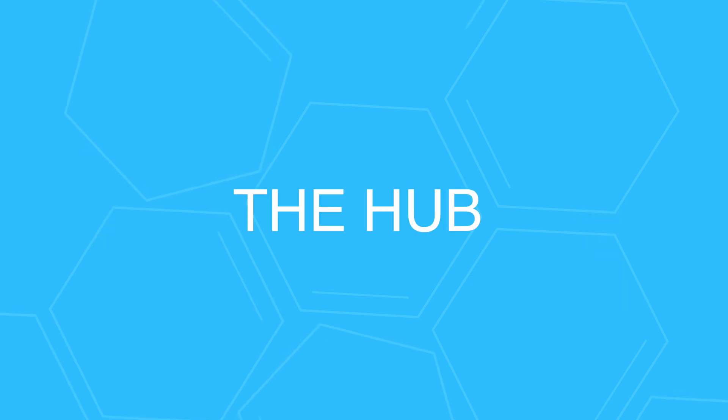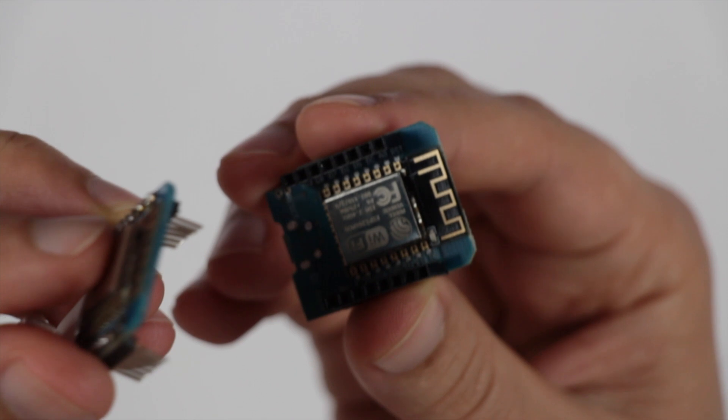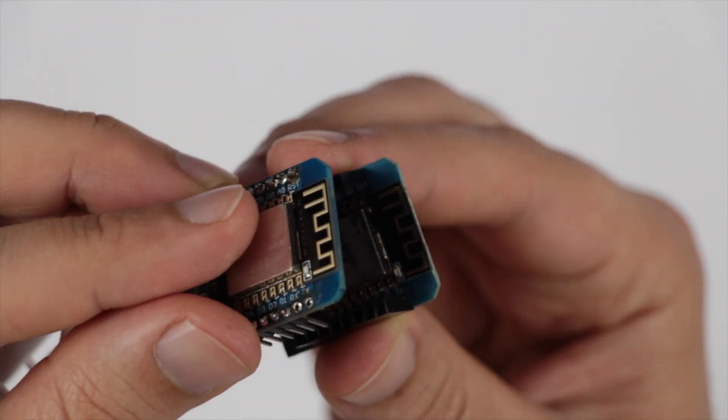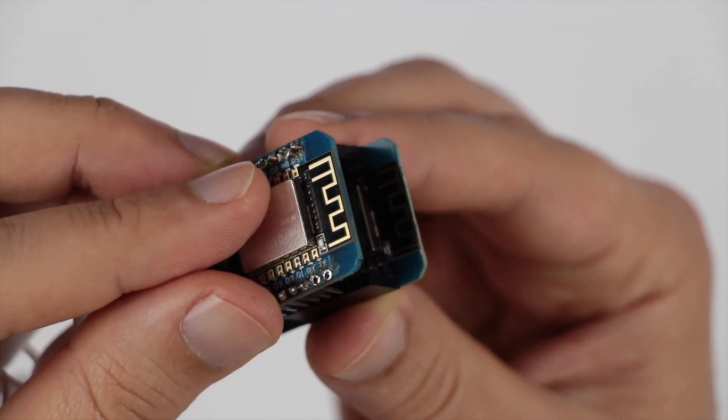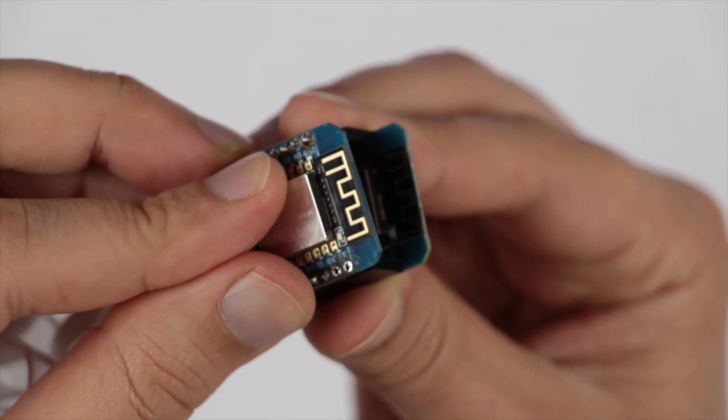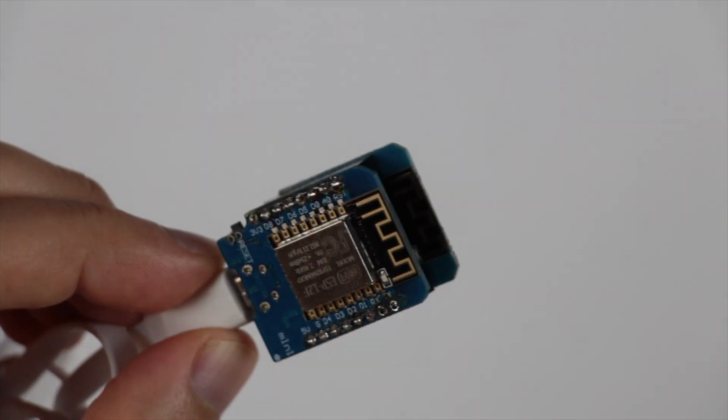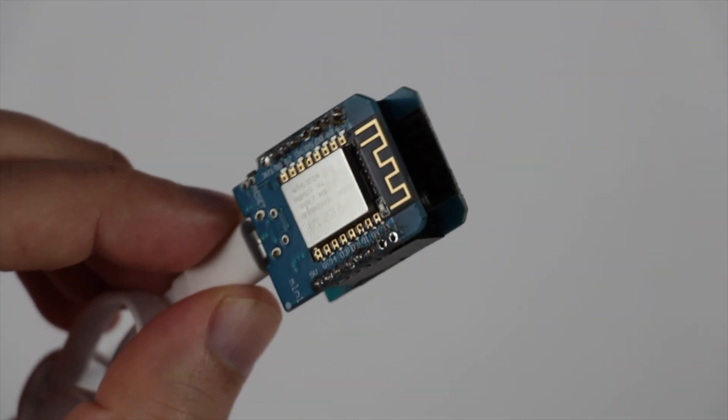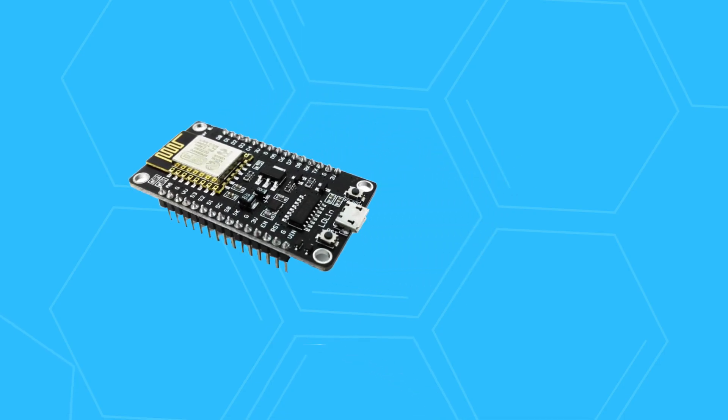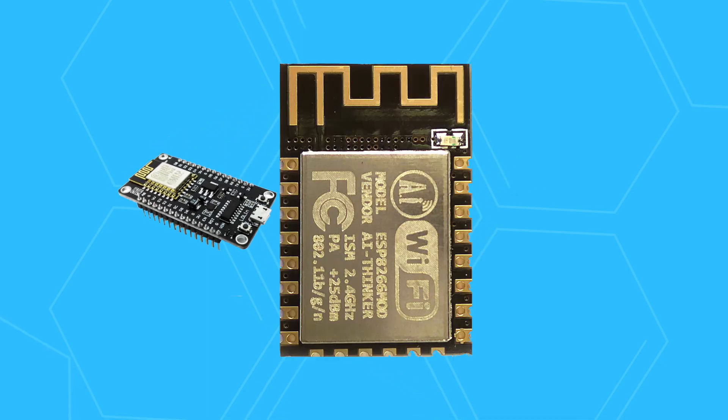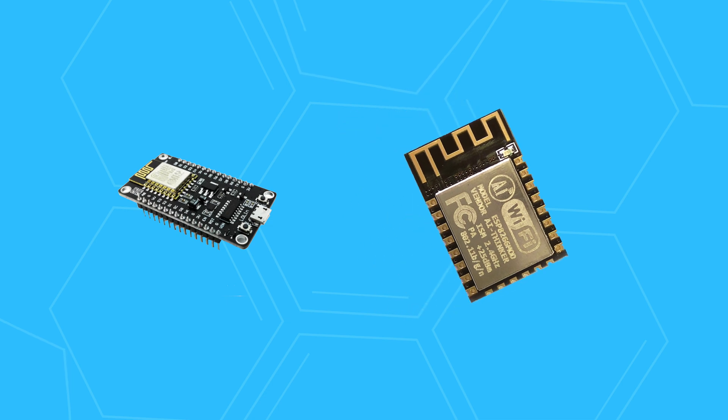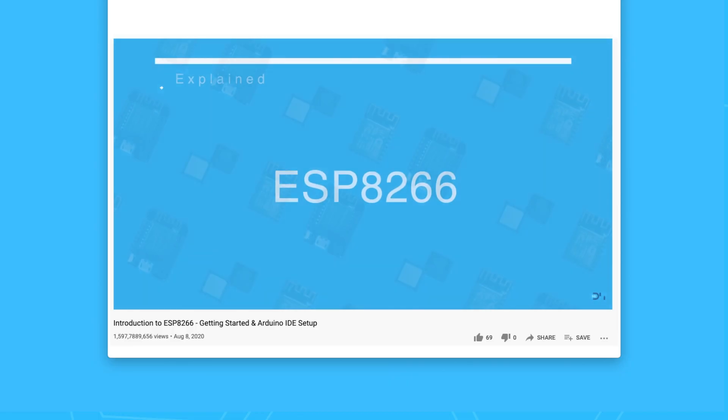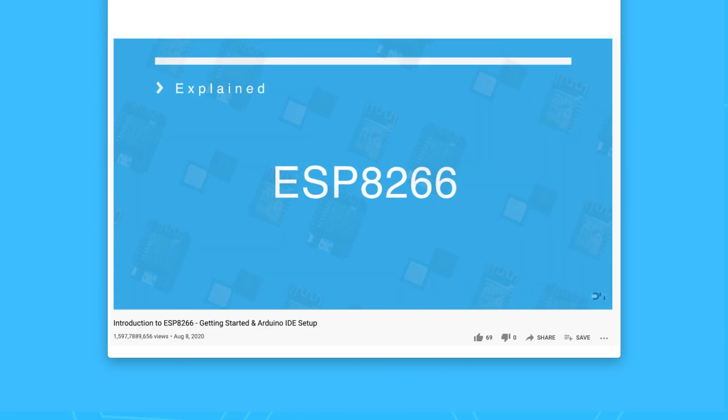The hub is made of two Weemos D1 mini sandwiched together, for lack of a better word. They don't have to be D1 mini boards; in fact, any ESP8266-based boards or even modules can be used. Check my ESP8266 video if you're not familiar with the differences between these terms.